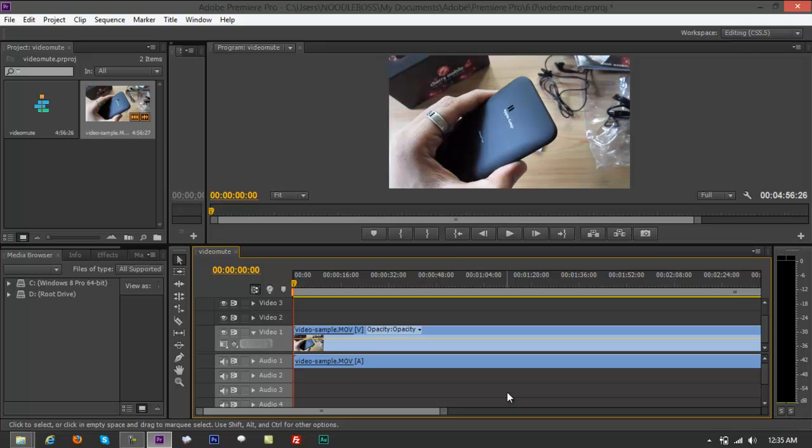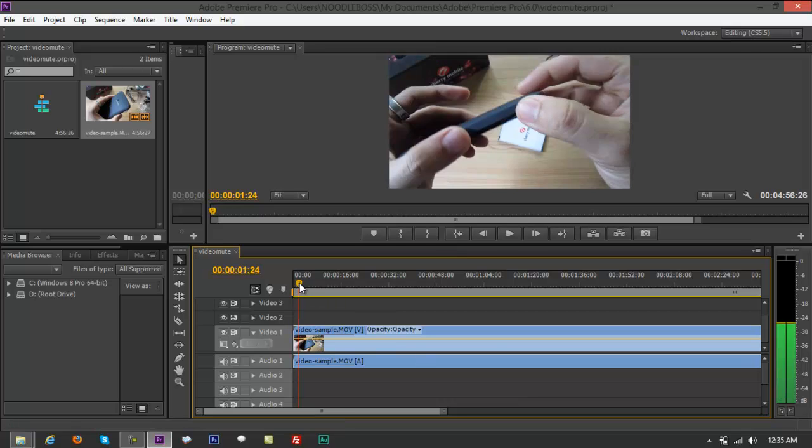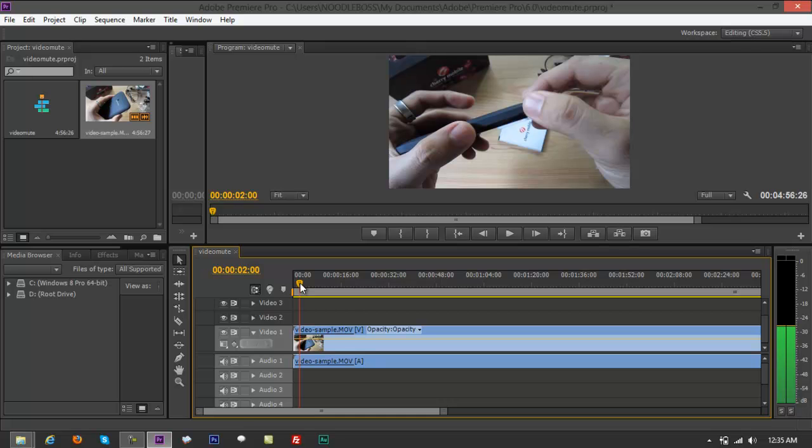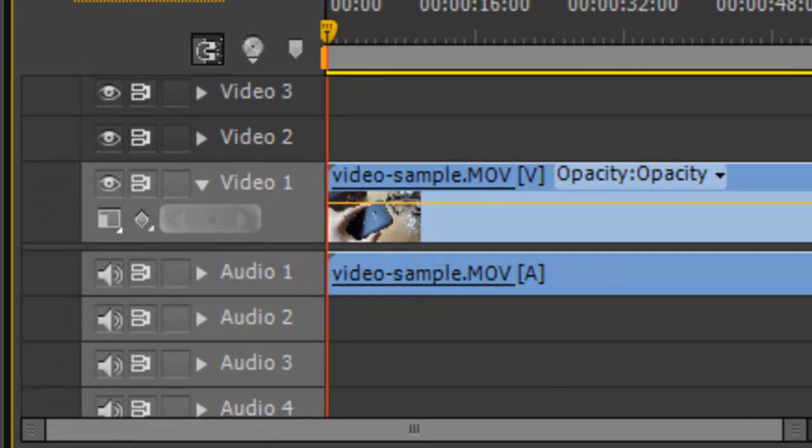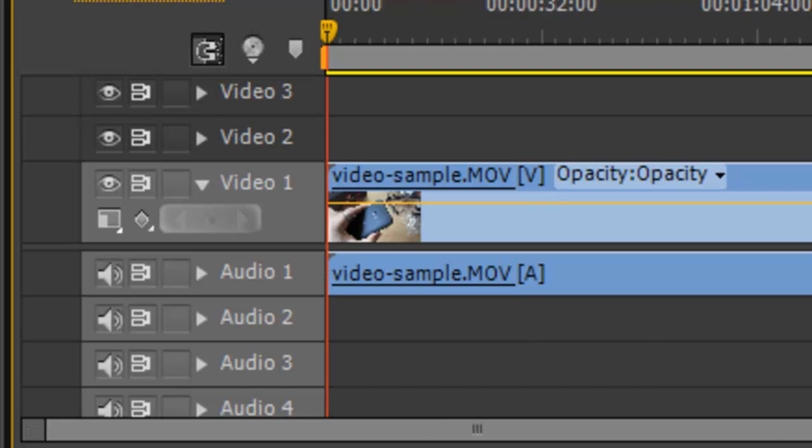If you want to see that, it's a Karbonn A9 Plus Cherry Mobile Flare here in the Philippines. You can just look that up in the list of videos that we have. What you want to do is remove the audio for this.